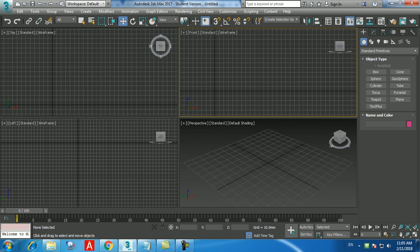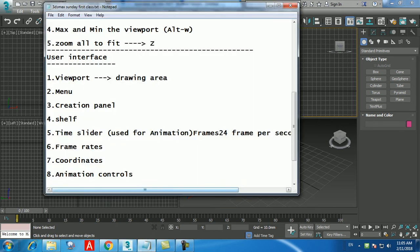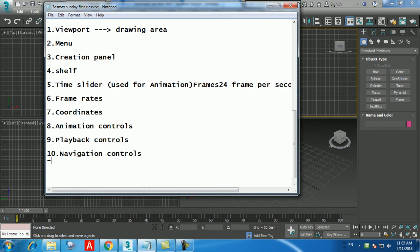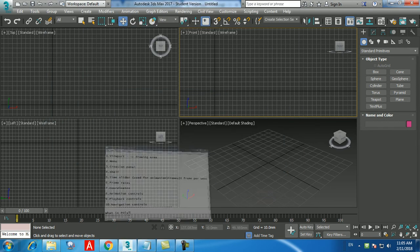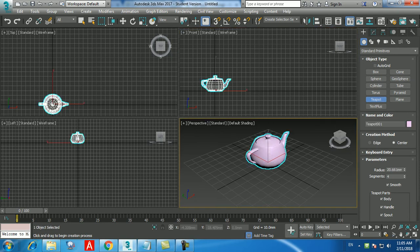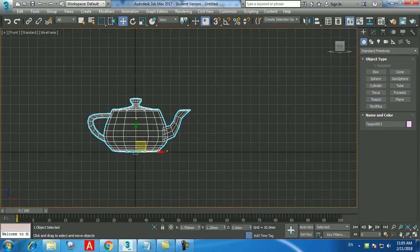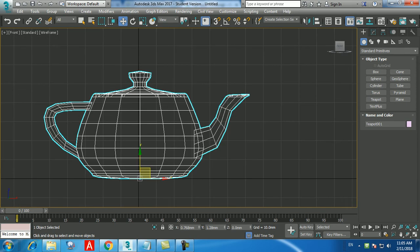The box is now created sitting exactly on the center. Press Alt+W to minimize the view back to four views. Look at all four views — top, front, perspective. The box is visible in all views. When creating interiors or exteriors, try to work across all four views, not only the perspective, because in perspective you can't place or move objects accurately.